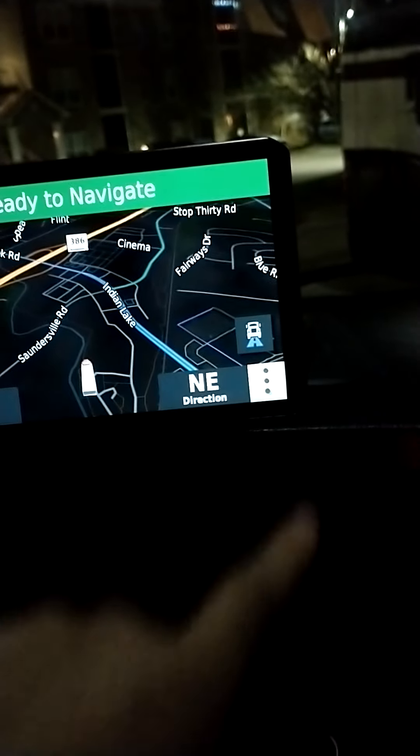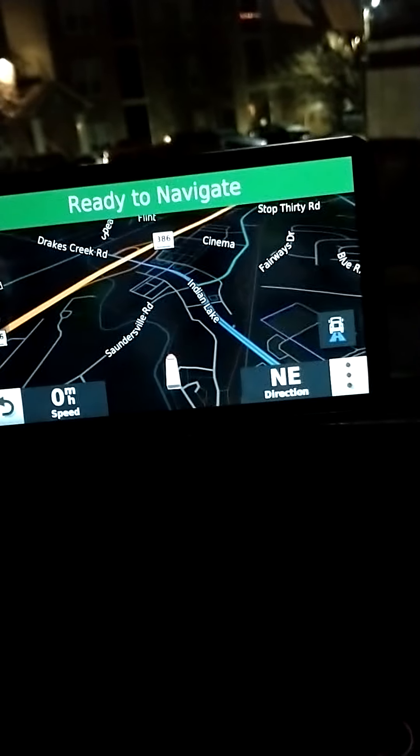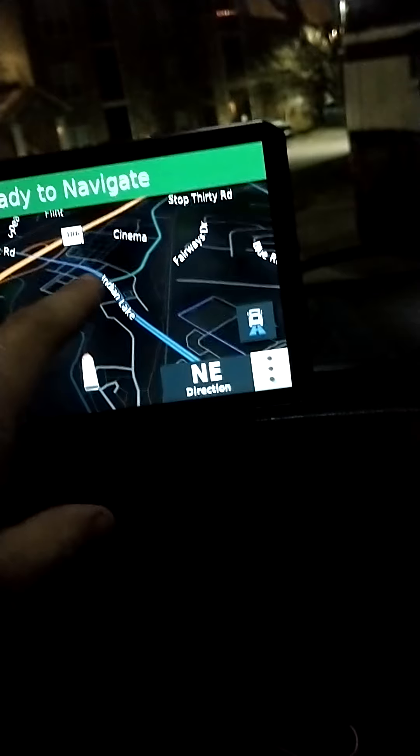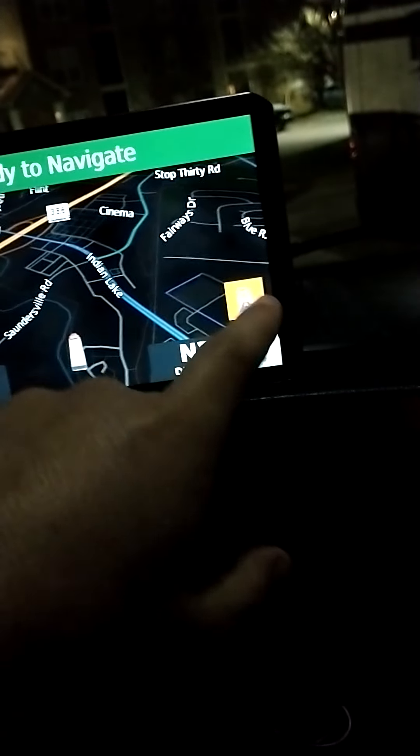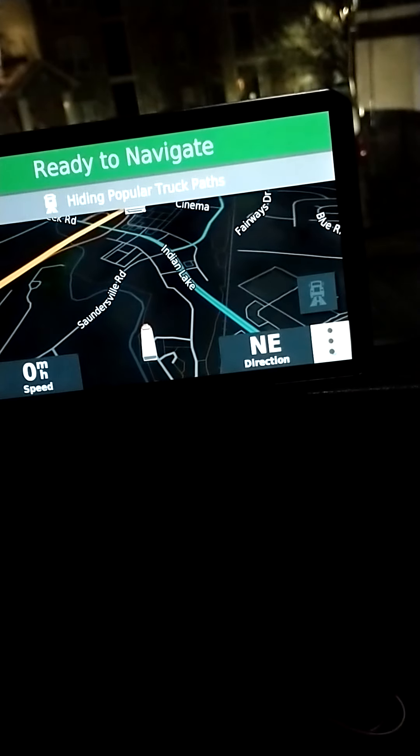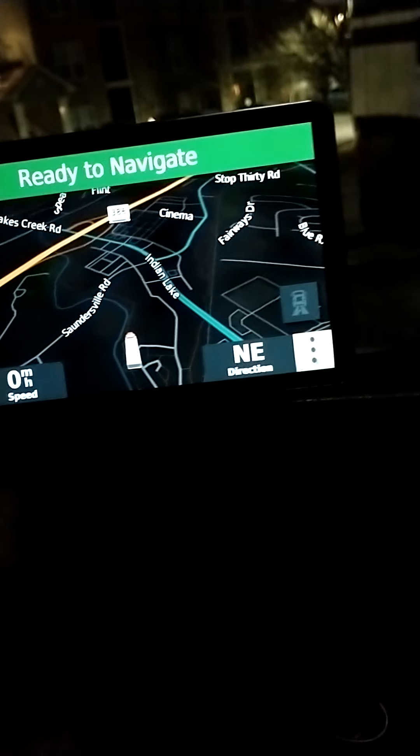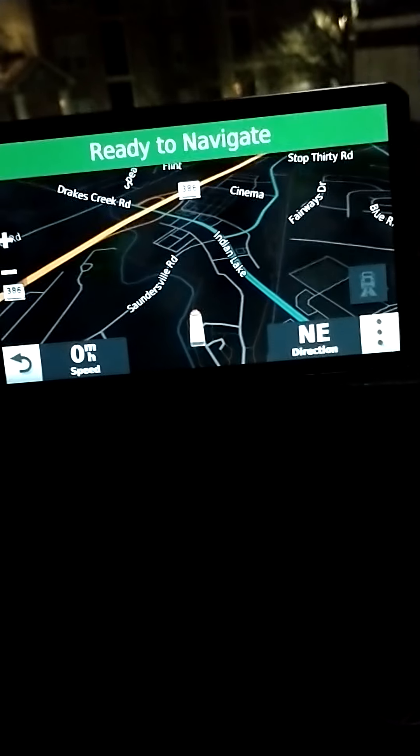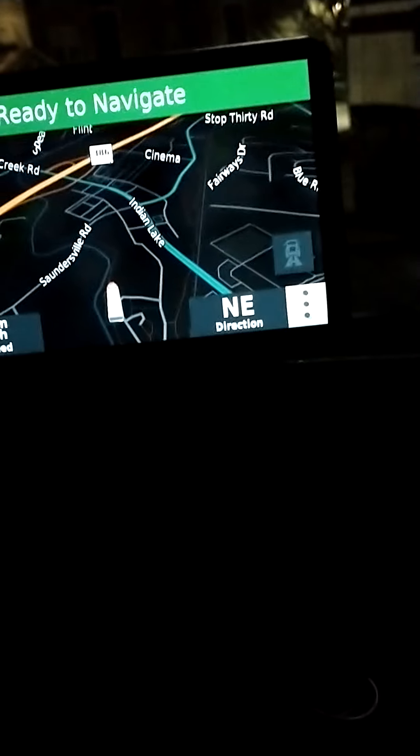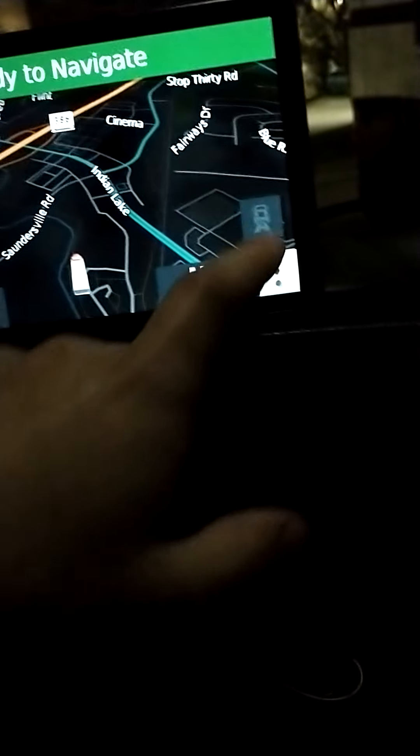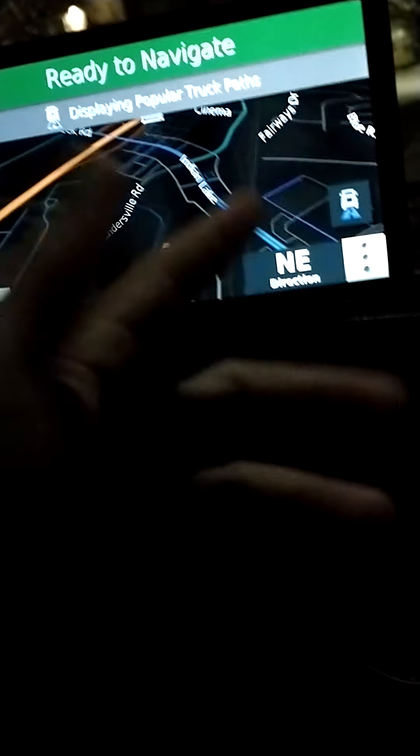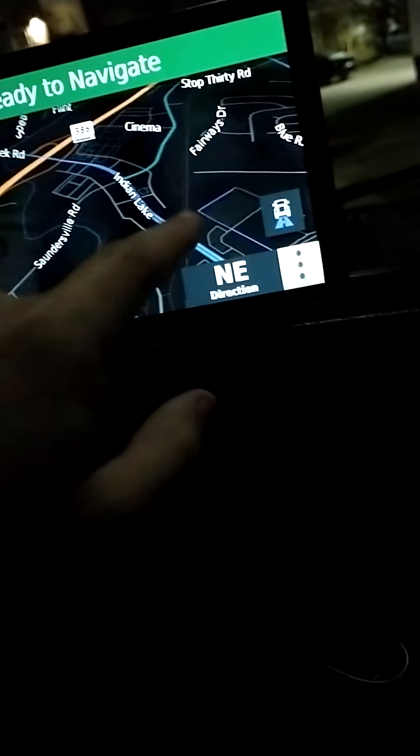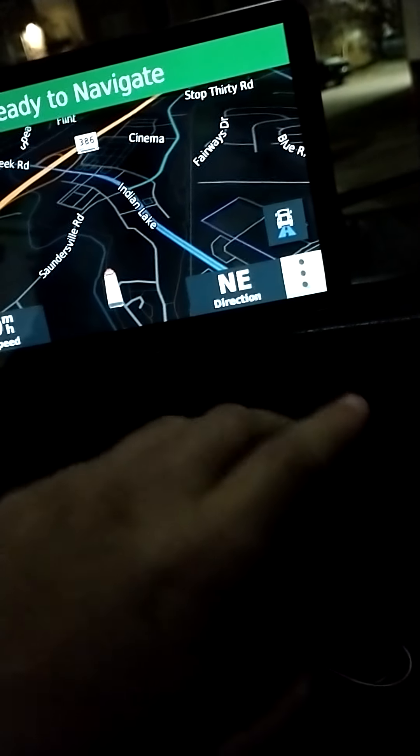This button here shows you routes that trucks commonly take, which is highlighted in purple-blue. Anything in teal is a known truck route, or the orange which is an interstate. The gray are other little side roads that are unsure if a truck can take those or not. It displays popular truck paths, like it shows purple right here because that's the local Walmart.